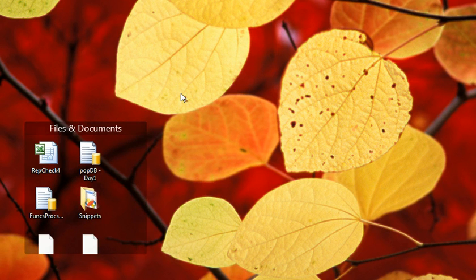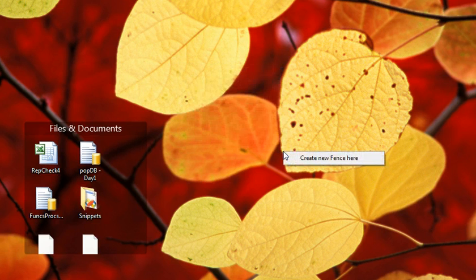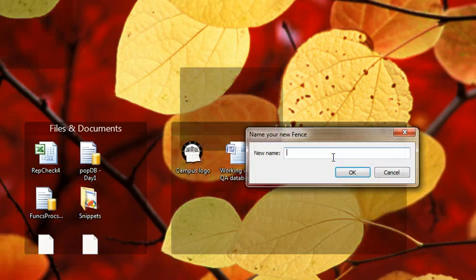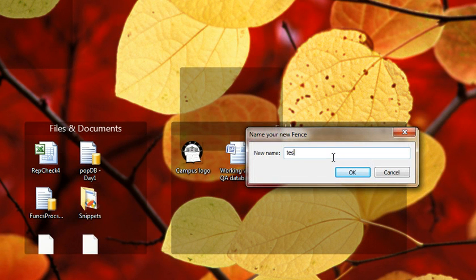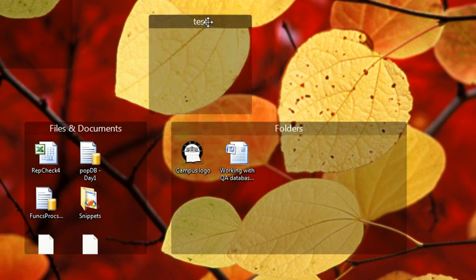And it's really neat. If I need to create a new fence, I can just right-click on the background and drag. And it says Create New Fence here. And I'll just go ahead and type Test. And now I have a new fence.